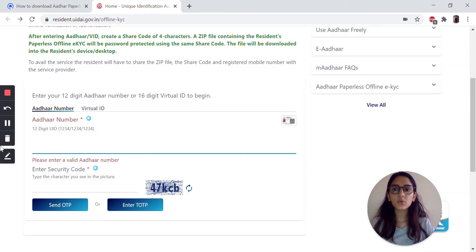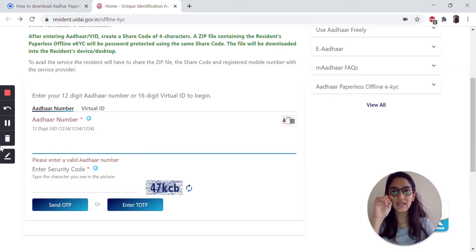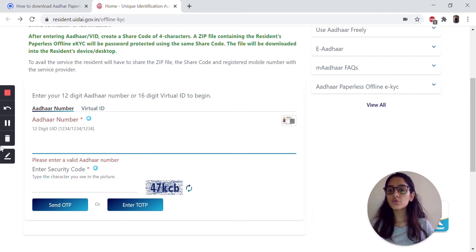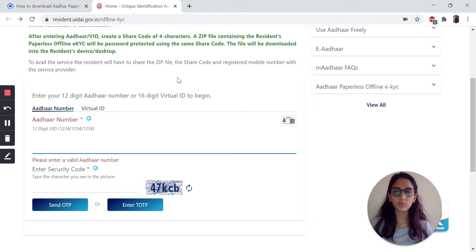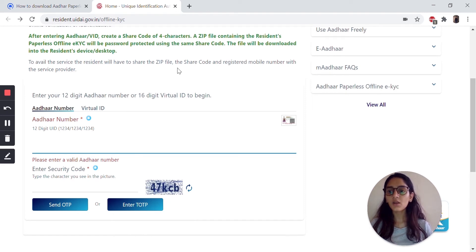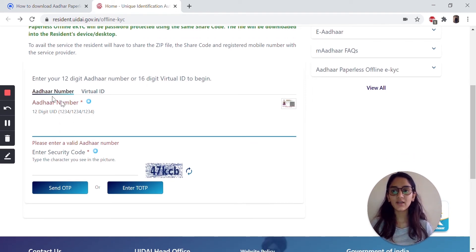Hello everyone. In this video, I'm going to talk about how you can download your digitally signed XML. Once you navigate to the resident.uidai.government.in website, you have two options: you can either enter your Aadhaar number or your virtual ID number.